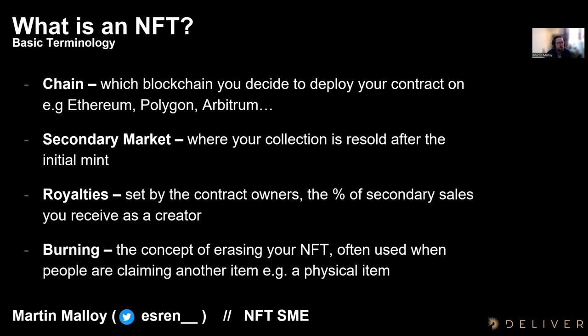Now let's talk about the market opportunity for NFTs. In the last year alone, there's been nearly $11 billion traded — and that's based on today's ETH price, which is currently probably a quarter of what it was two years ago. We've also seen growth of up to 30 million monthly active users, going from 5 to 10 to 30 over the past two years. Across thousands of markets, this is not specific to one region — this is something that has captured people's attention across the world.